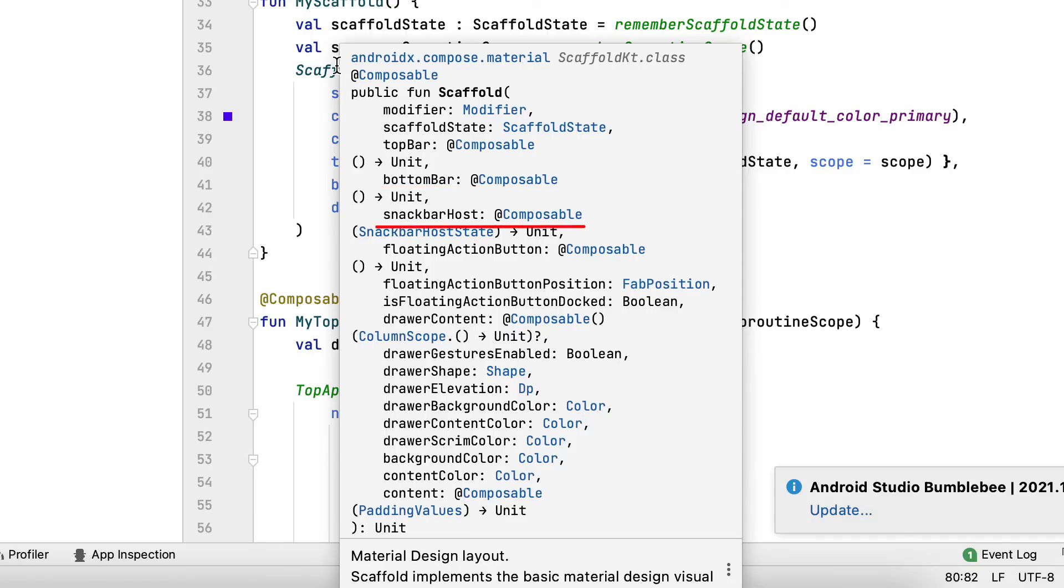SnackBarHost, as the name suggests, this component organizes a snack bar. It deals with the state when snack bars should be revealed.